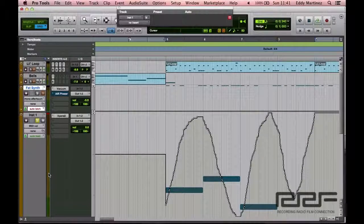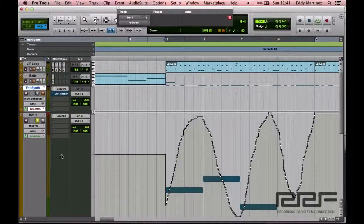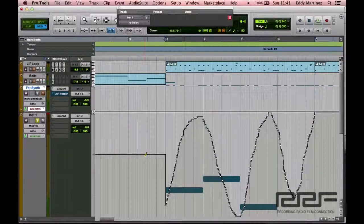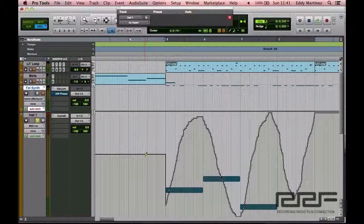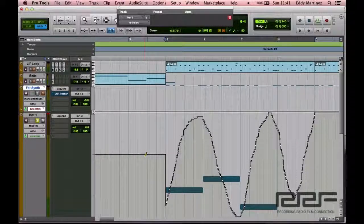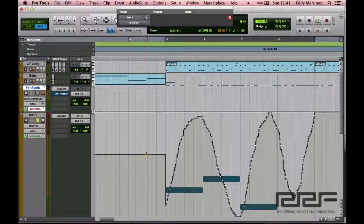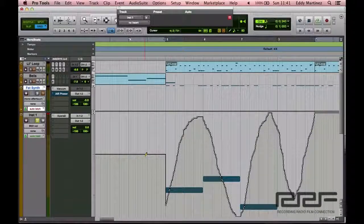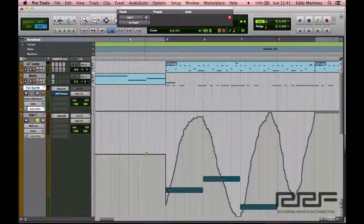And what we're going to need to do is we're going to need to adjust this so that it's a little bit more even but still sounds natural. As if it's a vocal because if you overly compress a vocal, it's definitely noticeable.